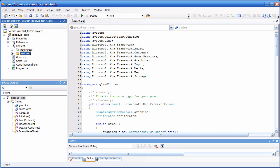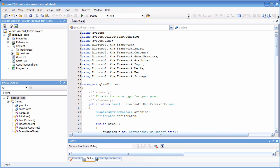The second thing is I'm going to add the source file that is included in the download of the editor, which is called level.cs. This is an example implementation of how to use the levels with XNA game studio, written in C#.